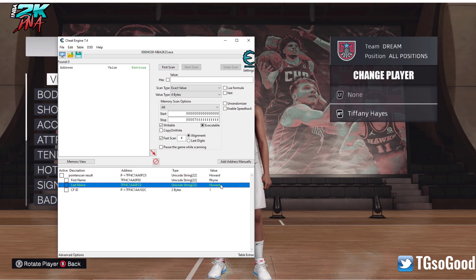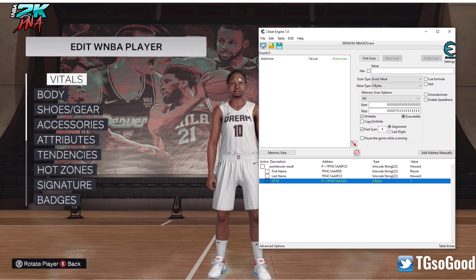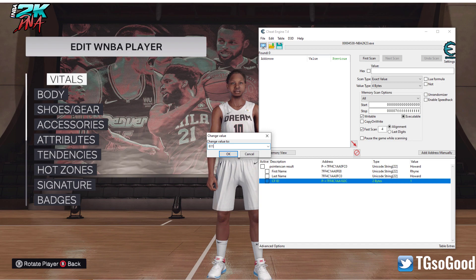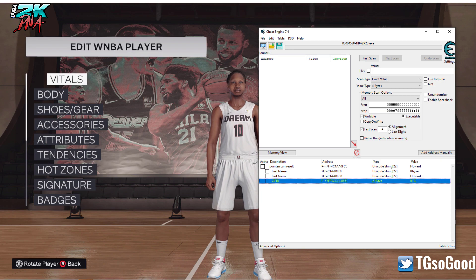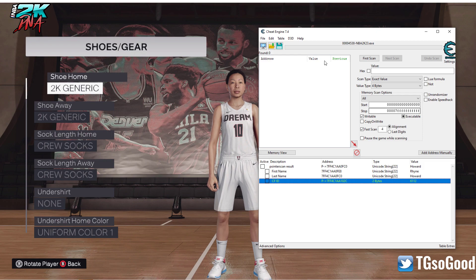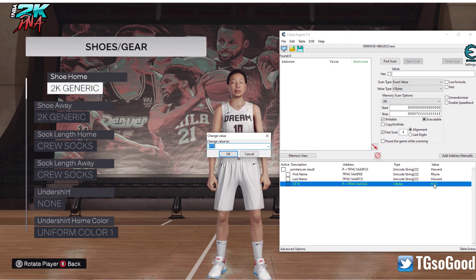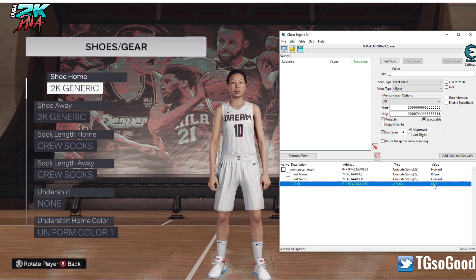Once you click that, all of this stuff comes up. It has the player's first and last name, and here you can change their face ID. All created players are going to have a face ID of one. So I'll give you an example — if I change it to 6112 and then in-game go over to shoes, bam, the face will change. I'll do another one: 6111 — you guys aren't going to like this one, but it's funny.